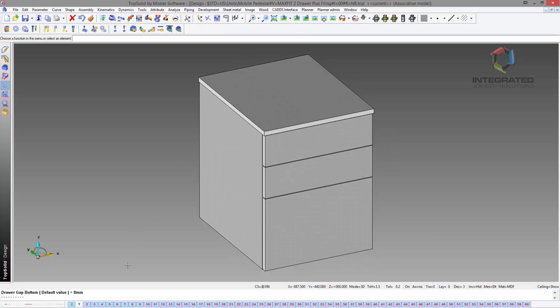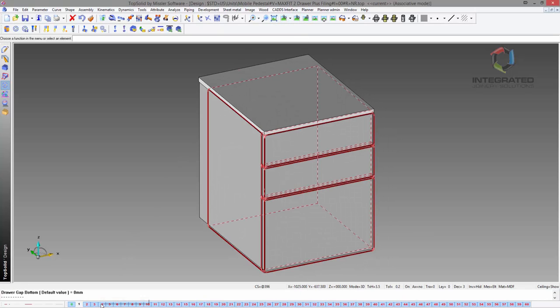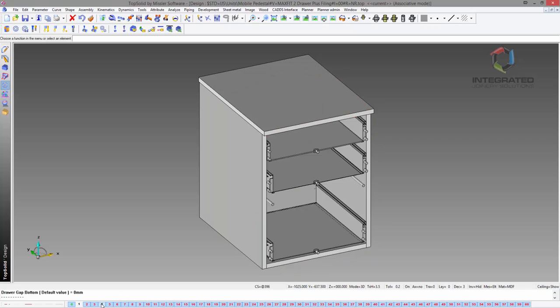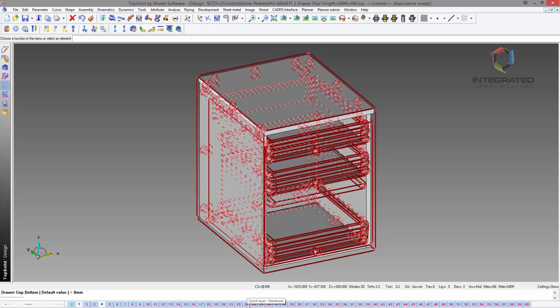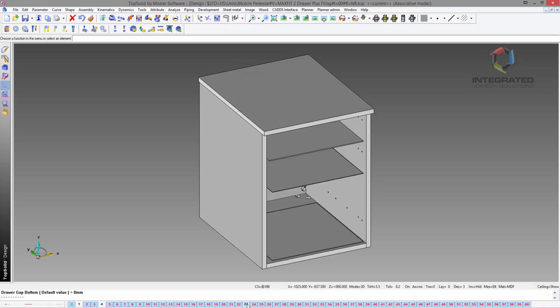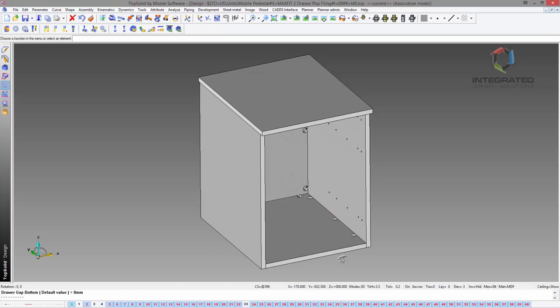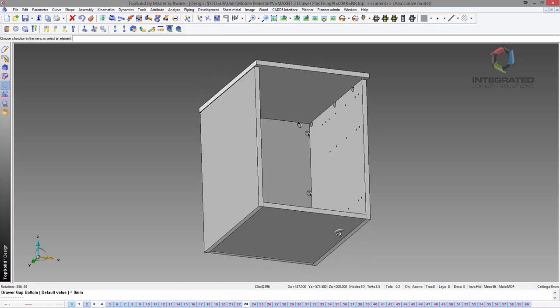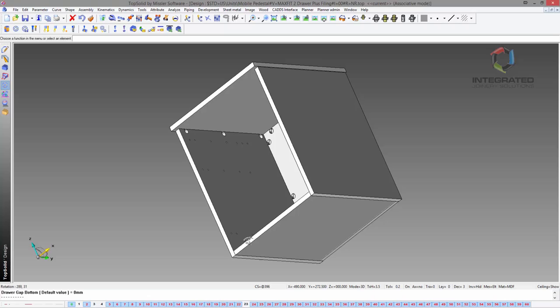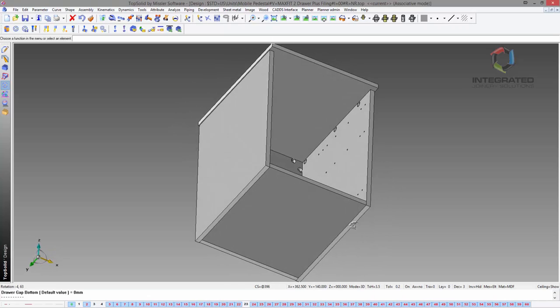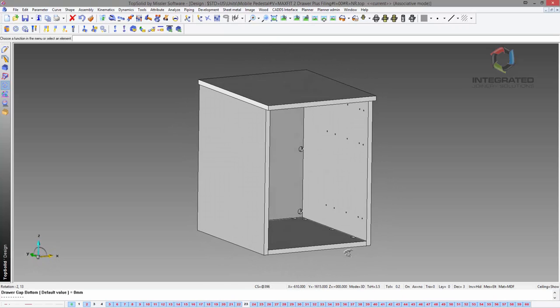I'm going to turn off the drawer front so we can see inside, and then turn off the hardware layer and the drawers themselves. With TopSolid, you can see all the machining is applied already to this library item, but we're just going to add some more.